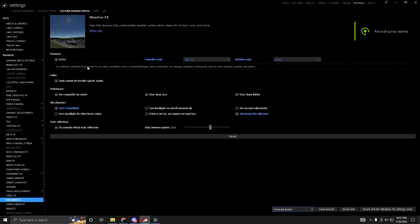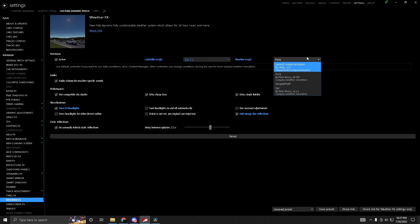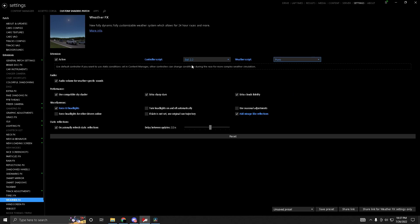To verify SOL is running, go to Settings in Content Manager, click Custom Shaders Patch under Extensions, scroll to the bottom and look for Weather Effects. Click it, then in Controller Script and Weather Script make sure it says SOL 2.2. I'm personally running Pure, which is another option similar to SOL.